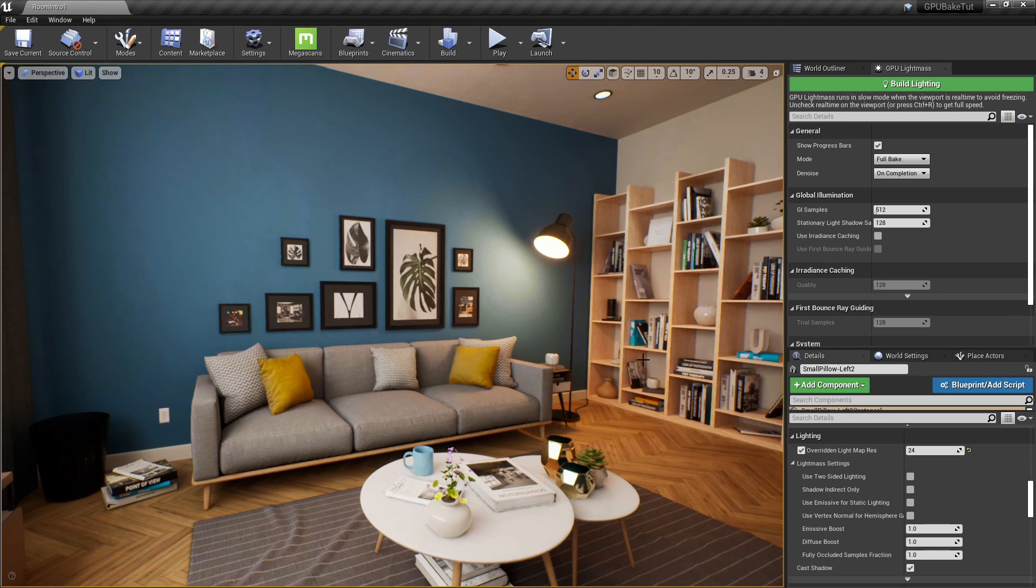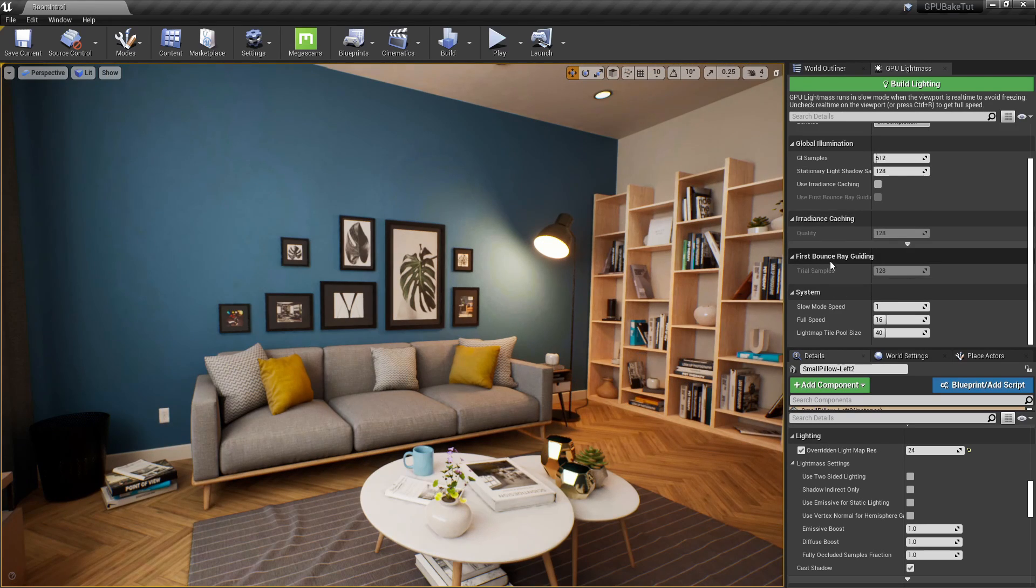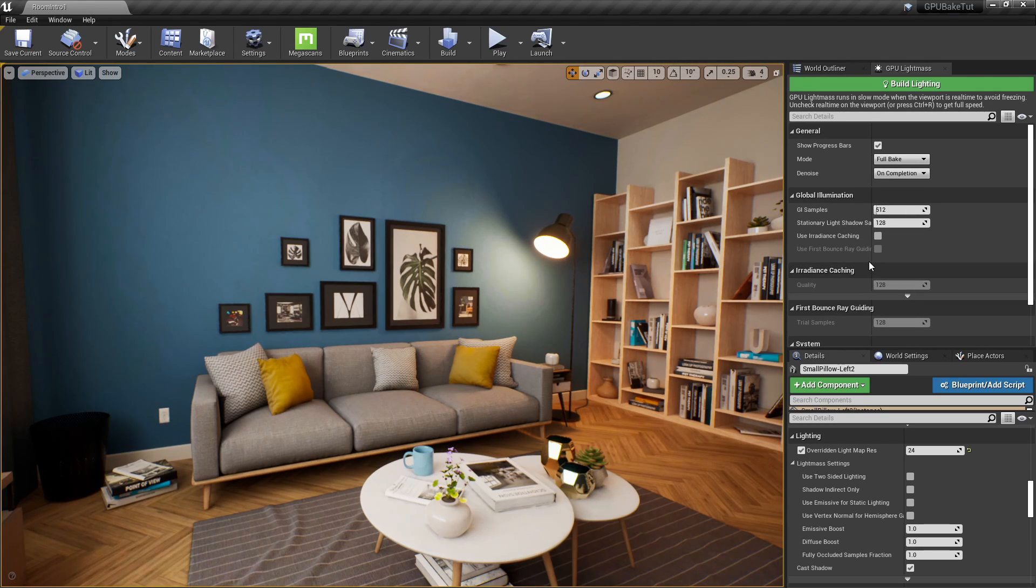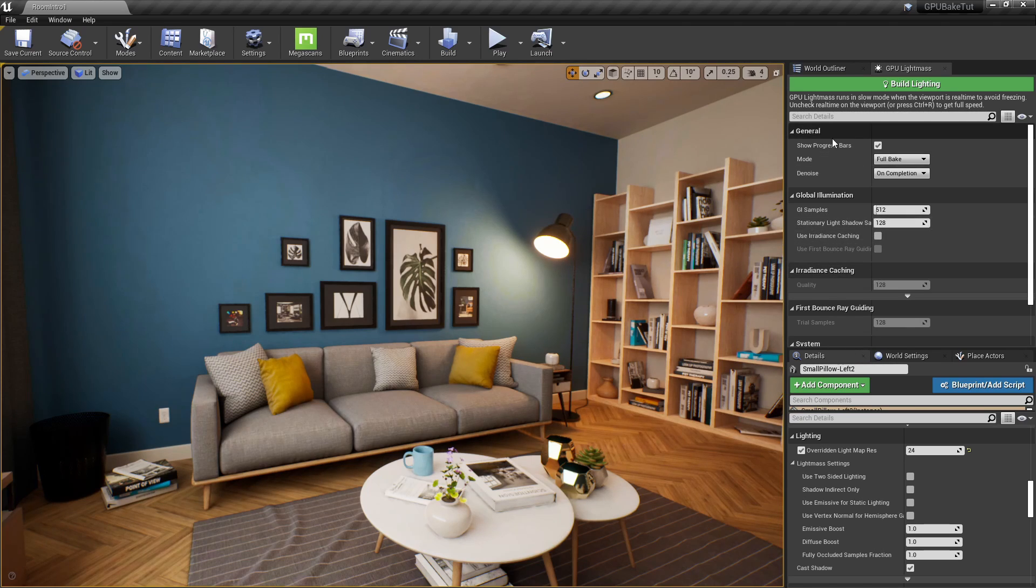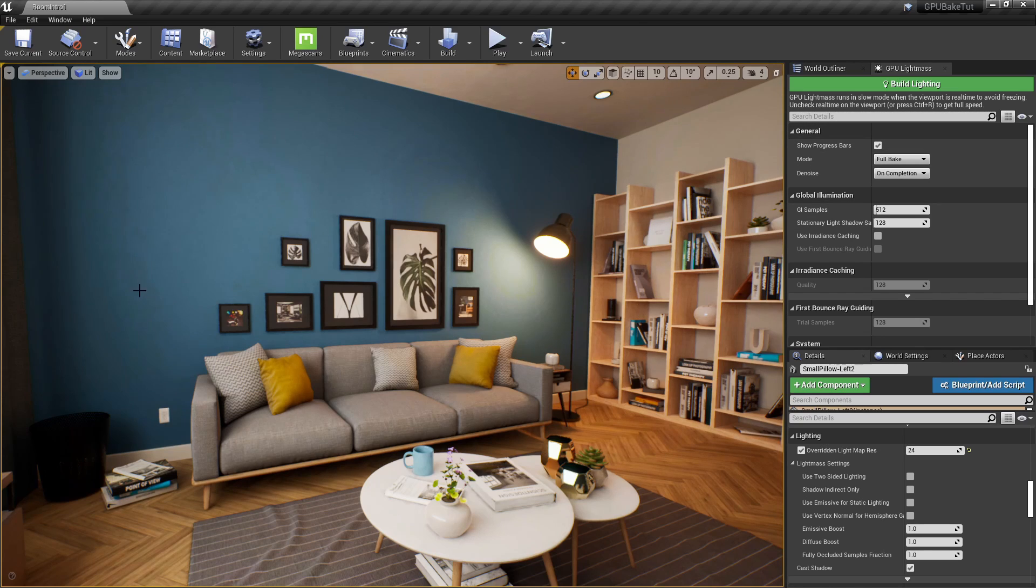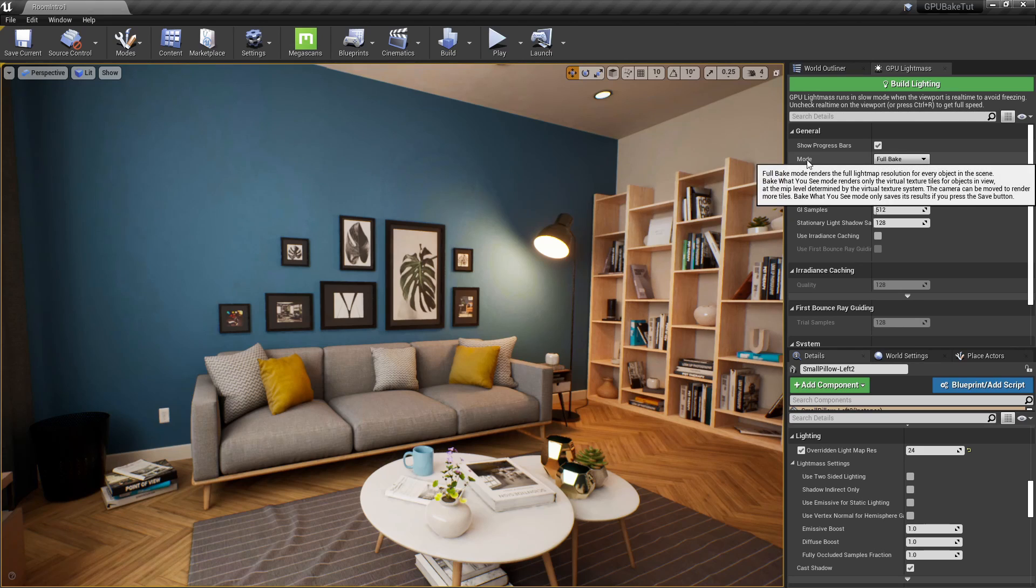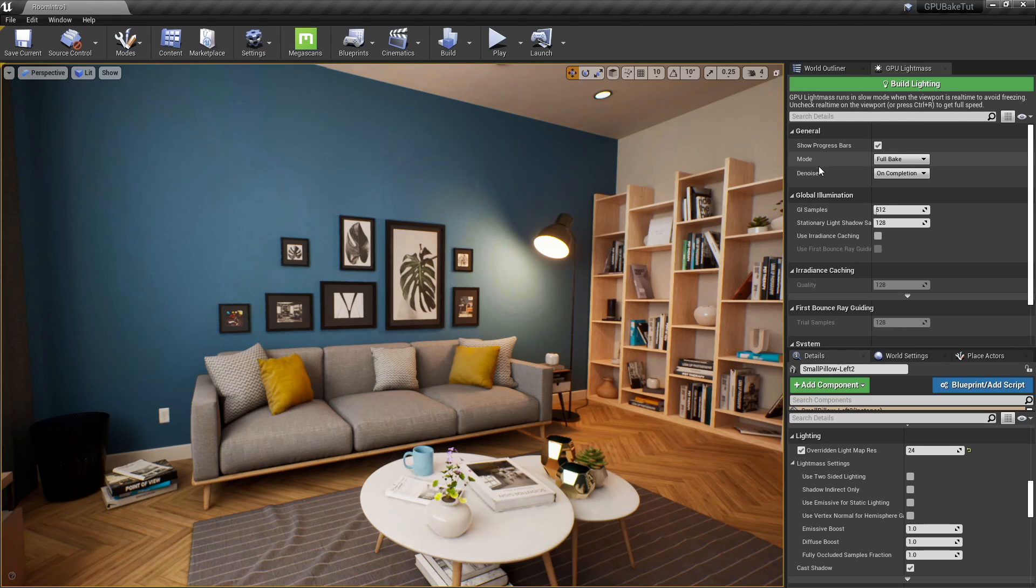Okay, so now it's finally on to what all these settings here mean. So, I'm going to go pretty fast, because these settings are bound to change in the future. So, first off, we have the show progress bars. This is obvious as to whether or not we want to see those bars when we're baking.